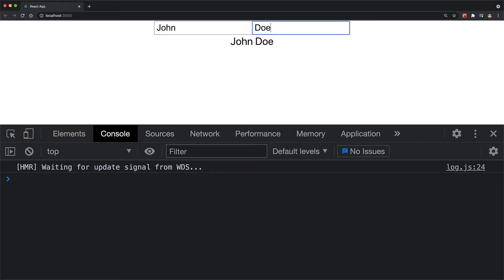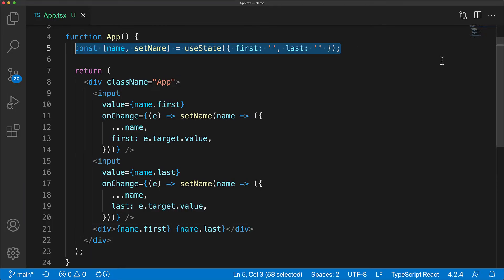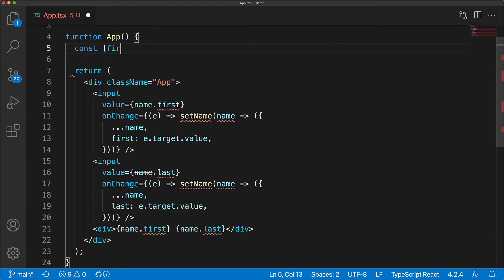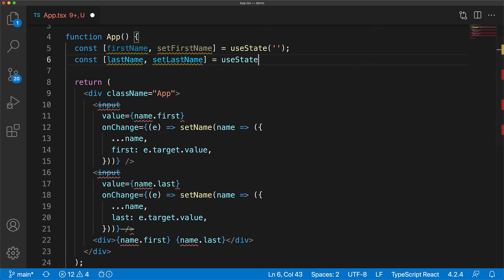This brings us to another concept within useState. If we have state members that don't actually depend upon one another — which is true for our particular case as first name does not depend upon last name or vice versa — it is actually more convenient to create two state variables as distinct states.